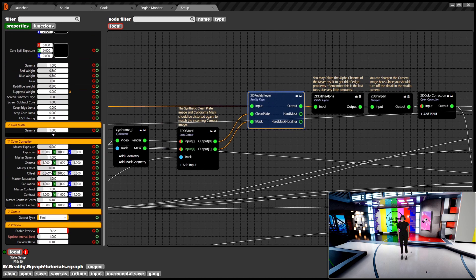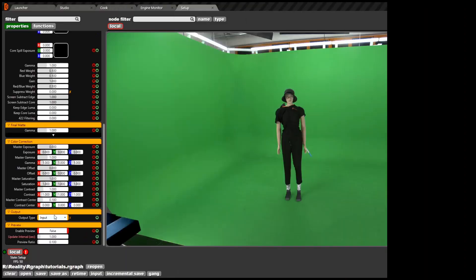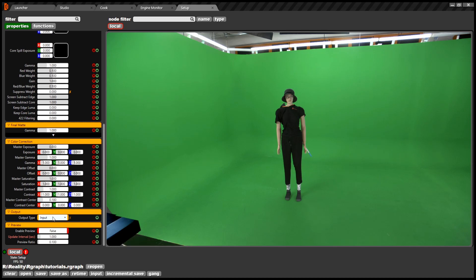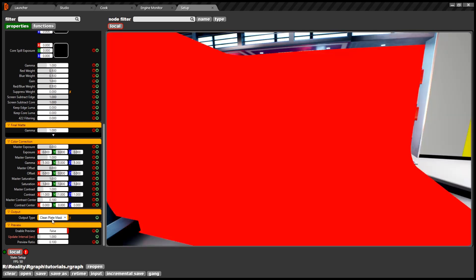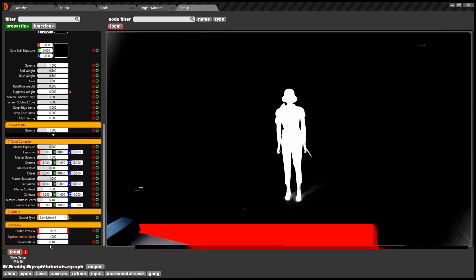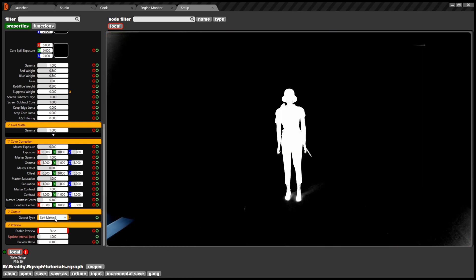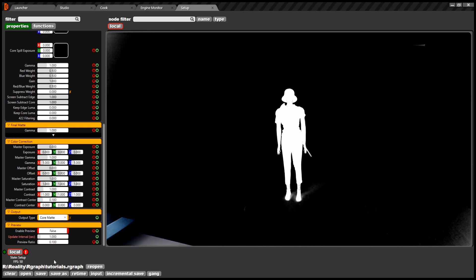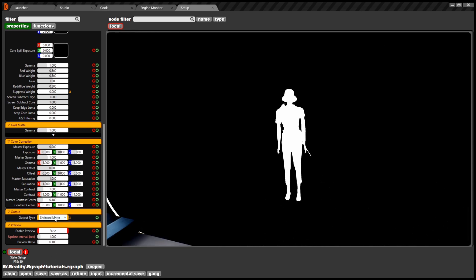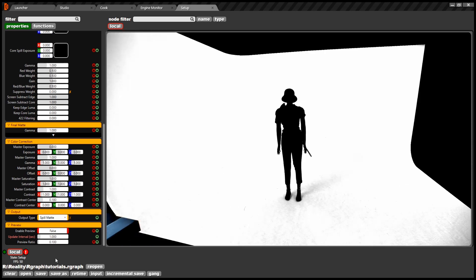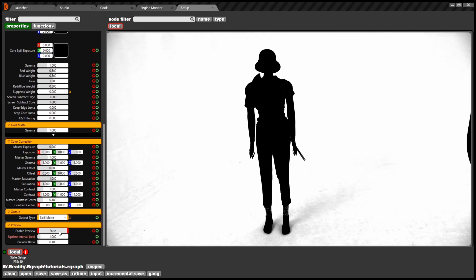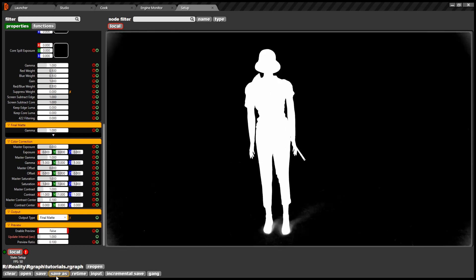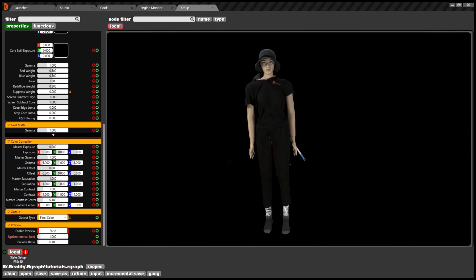Just like any offline high-end compositor, reality gear works with various mats and masks in combination to give you the crystal fine key. You can see these masks and mats from the output drop-down of reality gear. These include input, clean plate, clean plate mask, soft matte 1, soft matte 2, combined soft matte, core matte, shrink matte, spill matte, final matte and final keyed output.